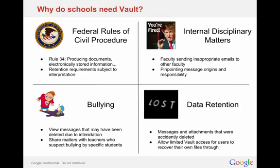Lastly, there is the concept of data retention. So data retention just means that if someone accidentally deletes something, you're retaining that information in the event that they need to recover it. So sometimes an employee might leave your organization. You forget to transfer documents over. The good thing about Vault is regardless of what that person might have done with that data, you can recover it.